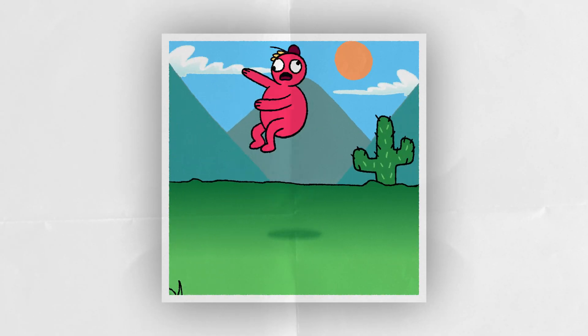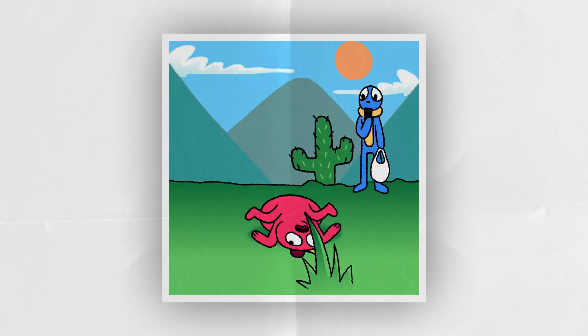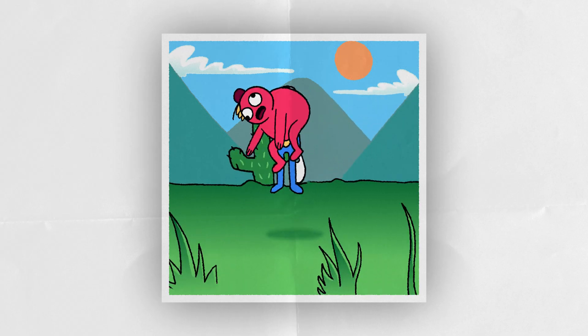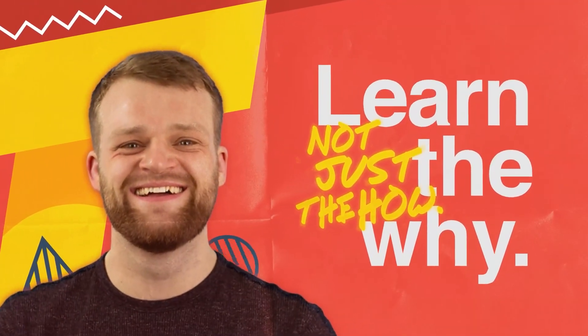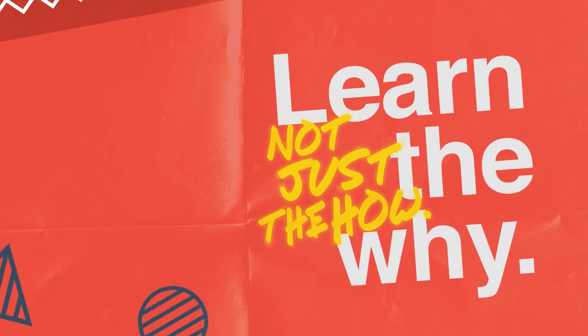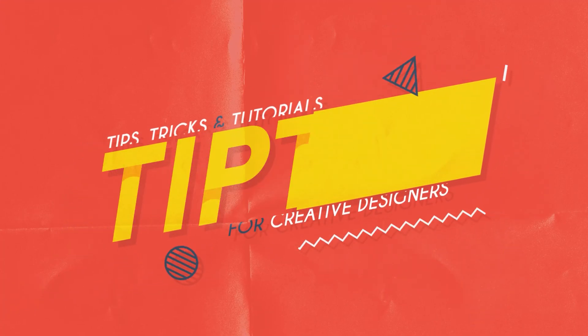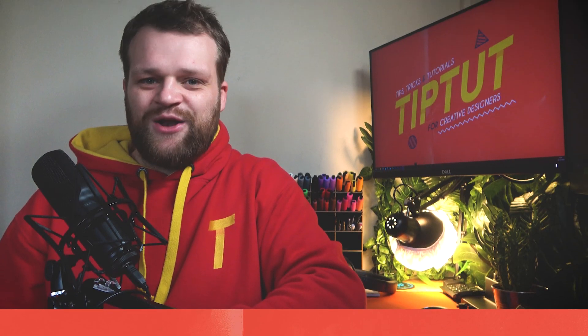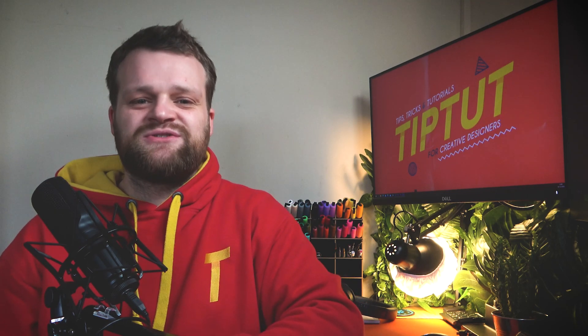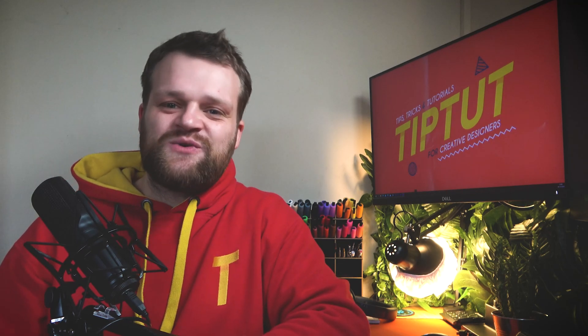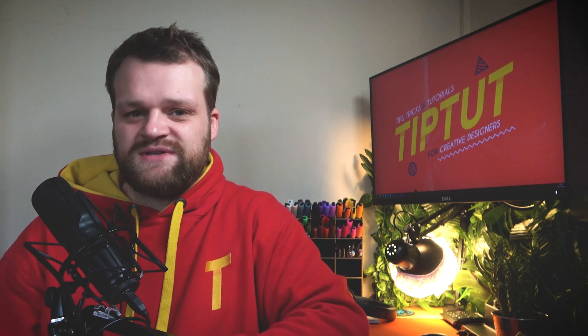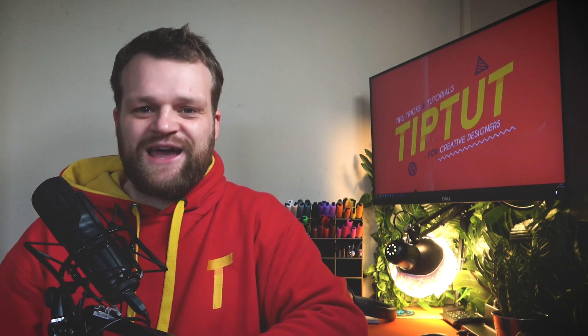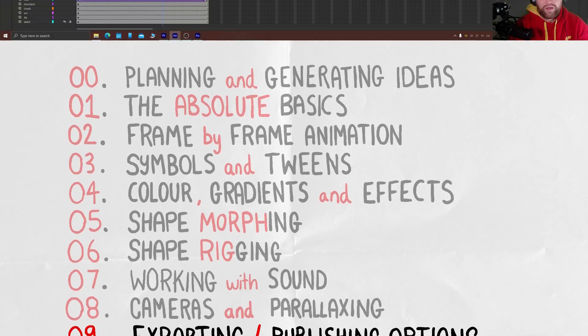It's finally time to export our animation, so let's learn how to do that properly. Hello everybody and welcome back to TipTut and to Intro to Adobe Animate 2021. In this episode we're finally ready to export our animation and there's a few options on how to do that, depending on where and how you want to use it. So no theory this time, let's just jump right into the how. Number nine, exporting and publishing options.